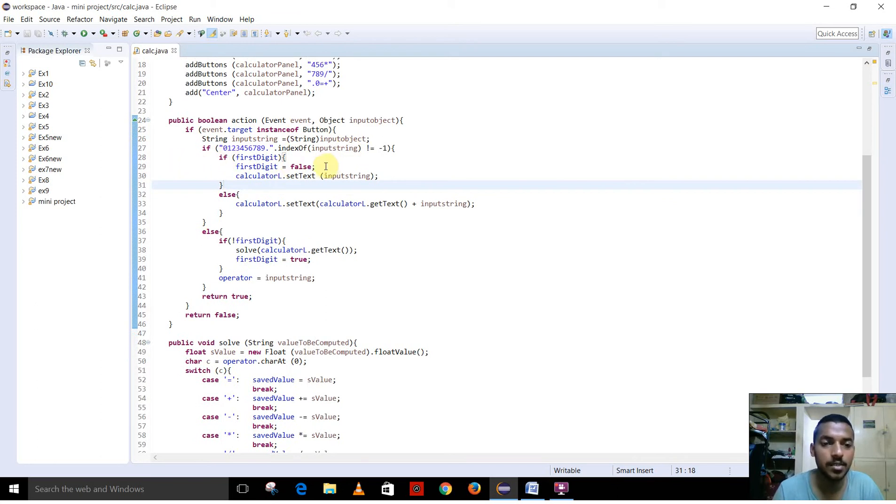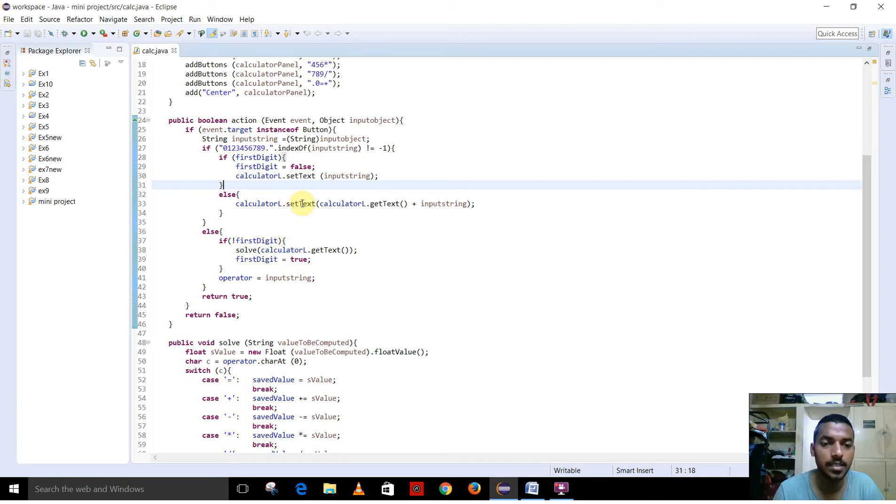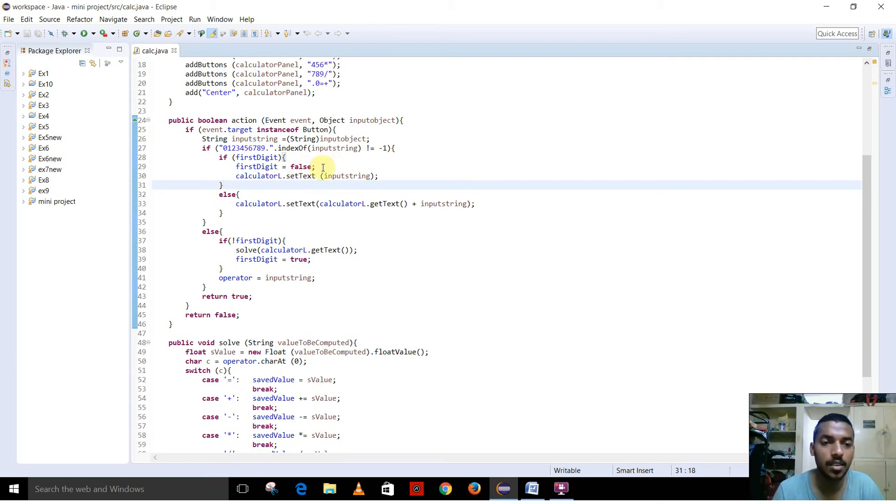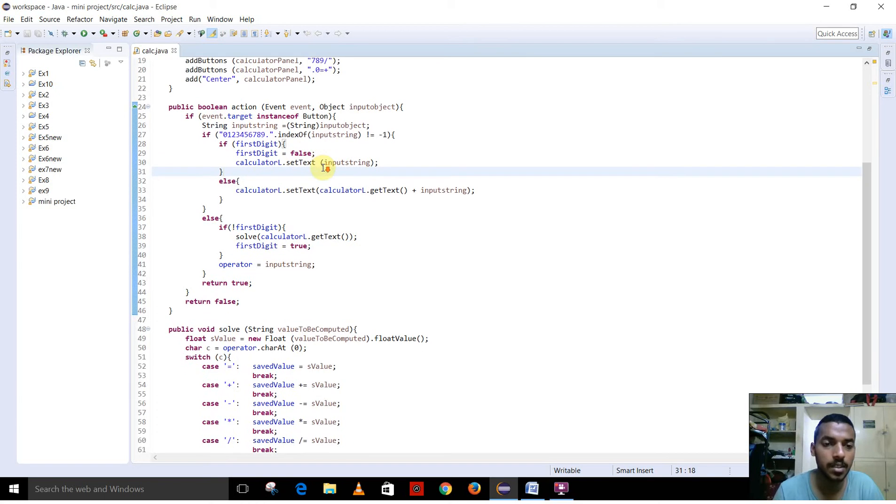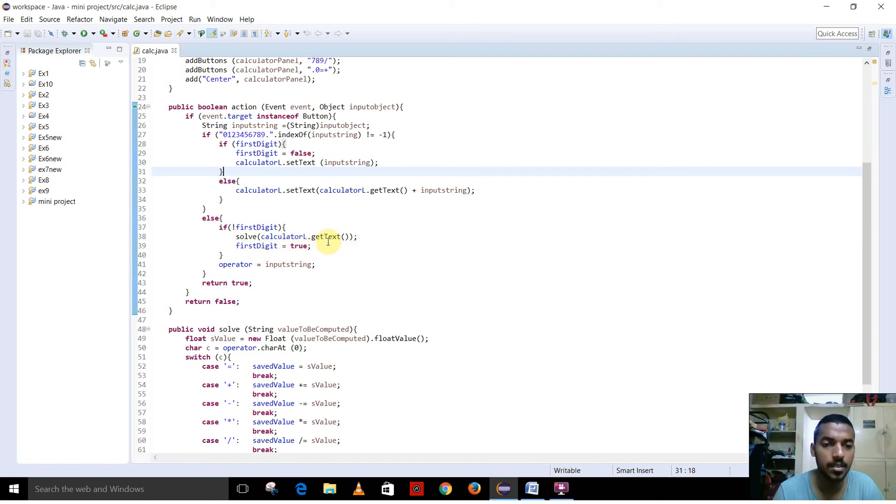This is the part where it is used to enter the digits and perform operations. Based on whether it is the first digit to be entered, if it is the first digit, it stores the digit and doesn't allow any operation to be performed. If it is the second digit, then we can perform this solve calculator or text using this.